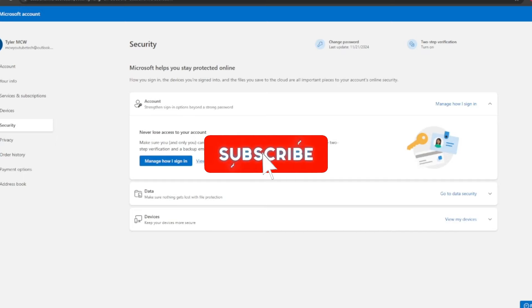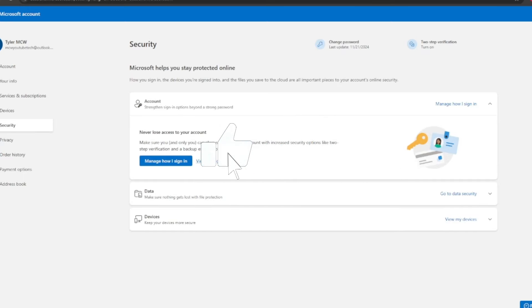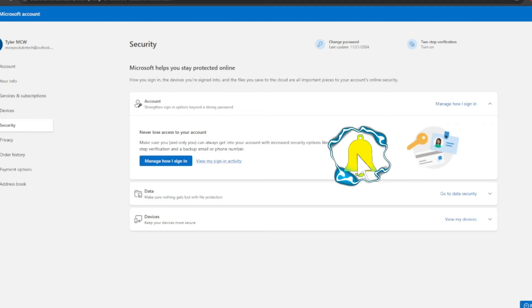Hope this video helps again. Hit that like and subscribe below as always and I will see you all on the next one.